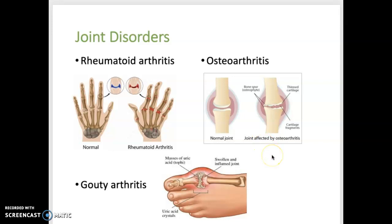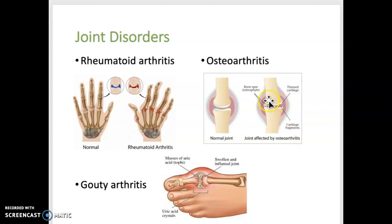Osteoarthritis is a degenerative, non-inflammatory joint disease where the cartilage at the ends of bones wears down, usually due to mechanical stress — simply overusing a joint. This affects runners due to constant pounding on joints, especially the knees. Underlying bone may be exposed if cartilage wears away, and bone spurs often develop. This most commonly affects the hands, knees, hips, and spine.